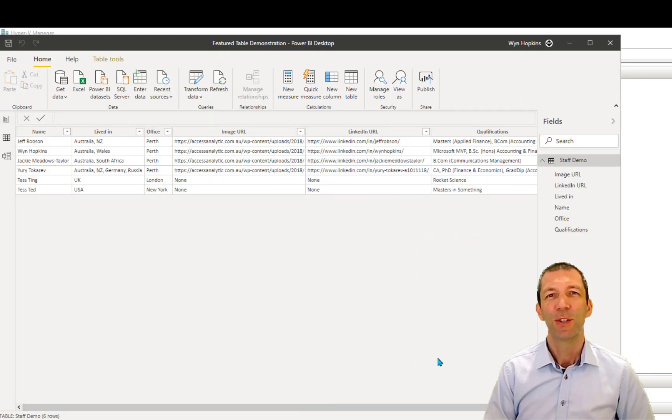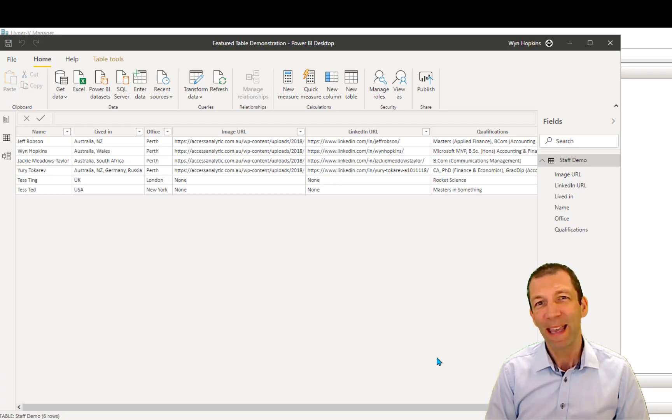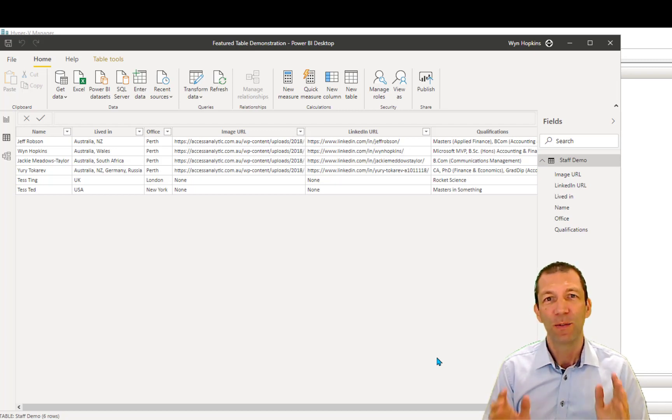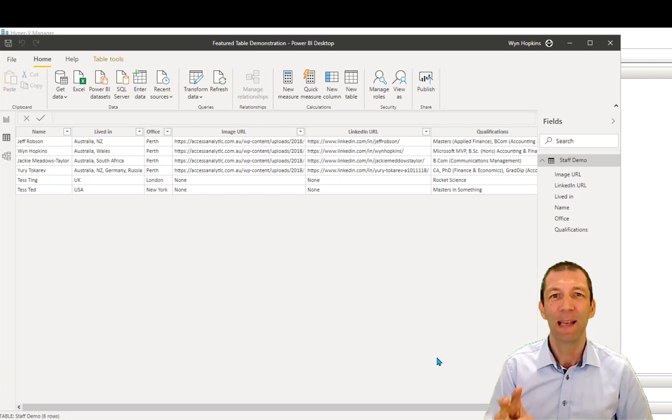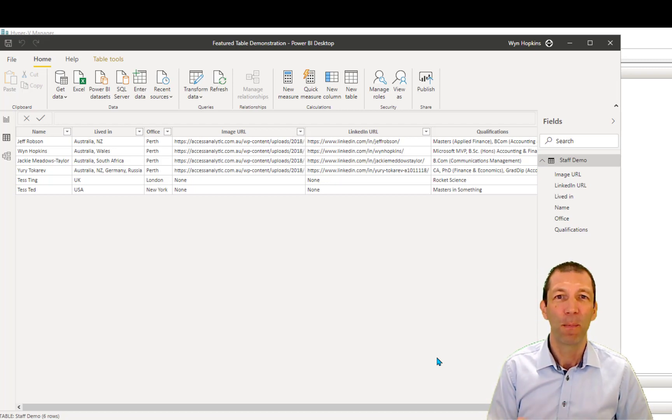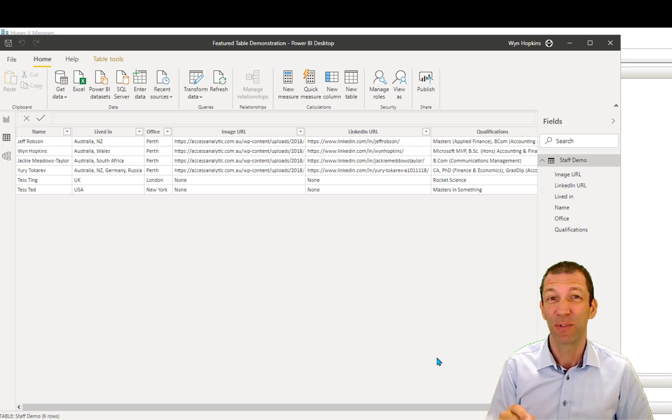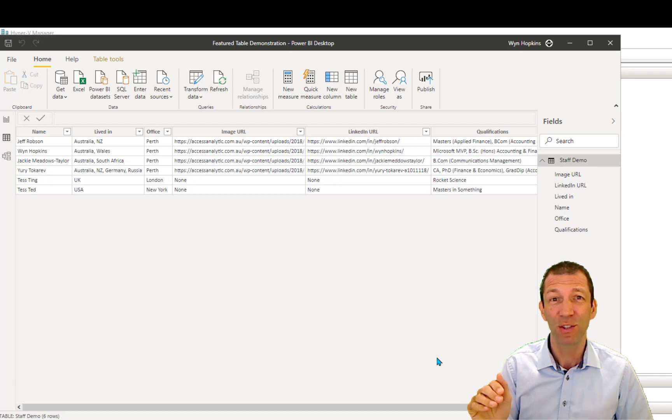So the process has to begin in Power BI Desktop. Now, before I get into this, two clear points to be made. You must have an E5 Microsoft 365 subscription, which is the most expensive subscription there is, it's the top of the range, and not many people have that.